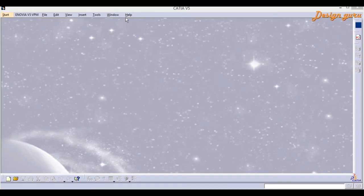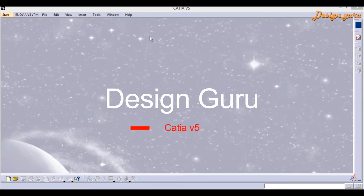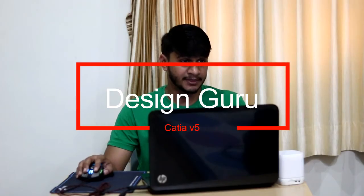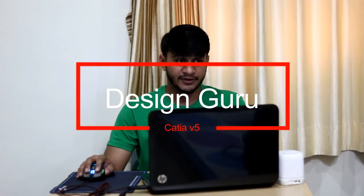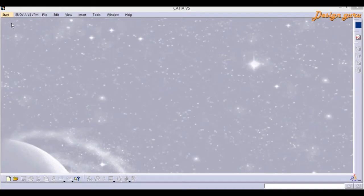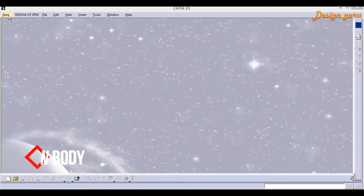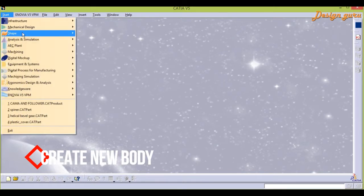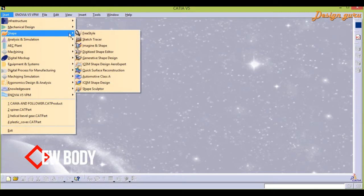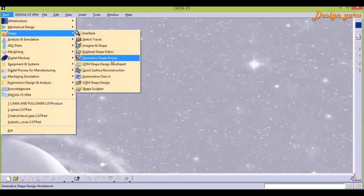Right now we are in CATIA V5. For creating any surface, we have to first create a part. So, I am going to start from a new part. Go to Start, go to Shape and then Generative Shape Design.